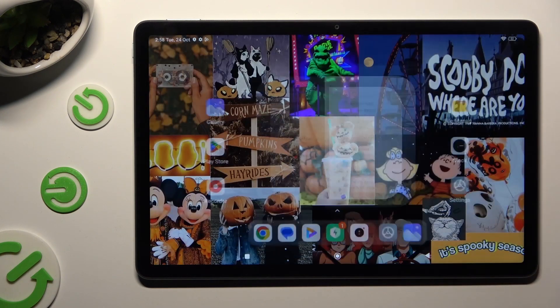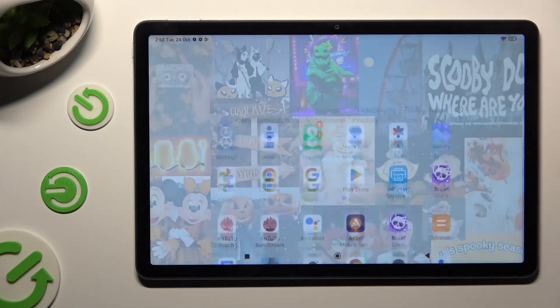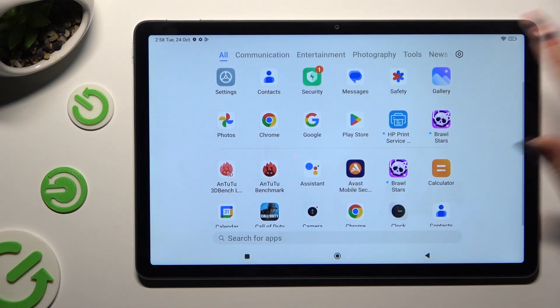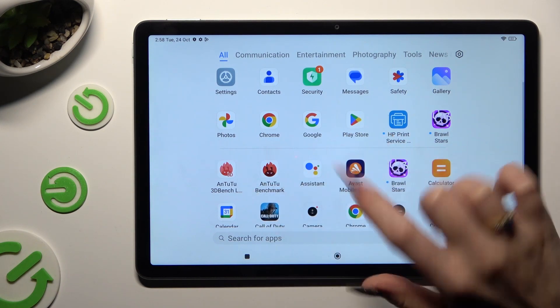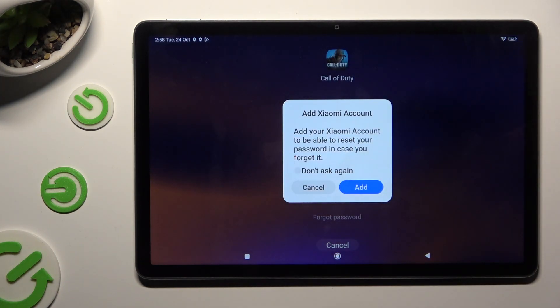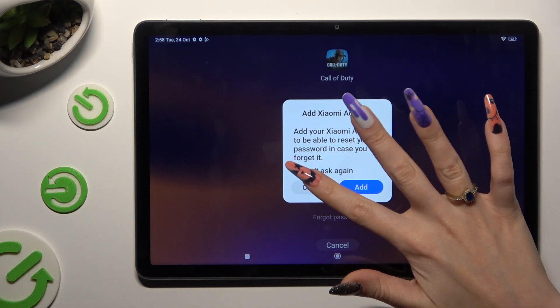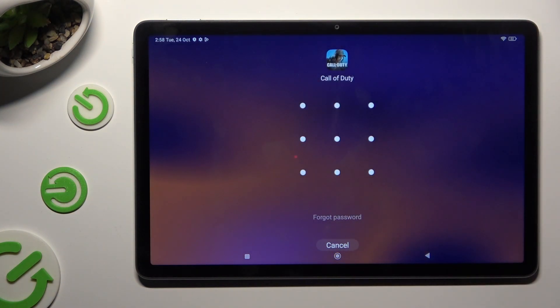So when I go back and try to access one of those apps, entering the pattern is now required.